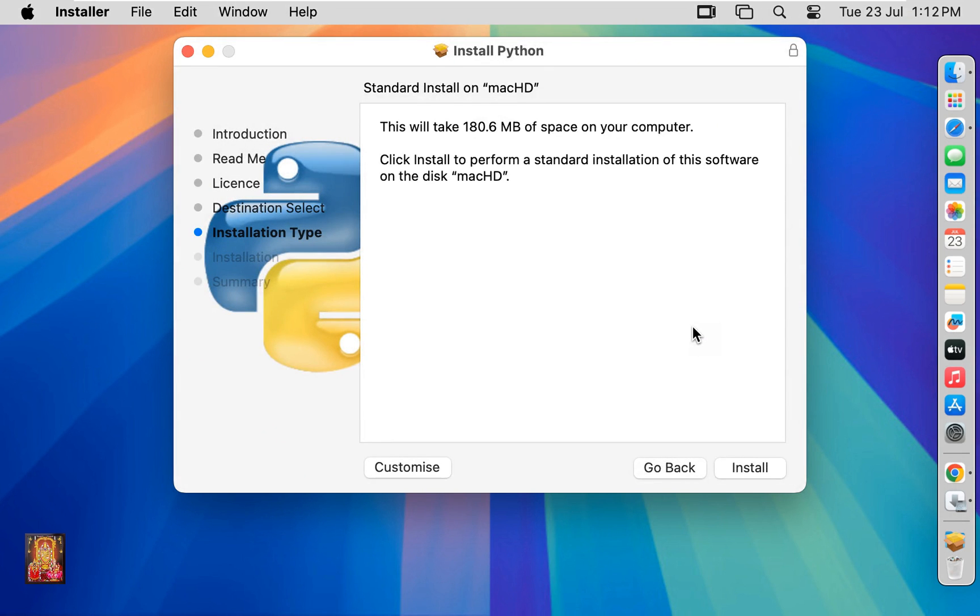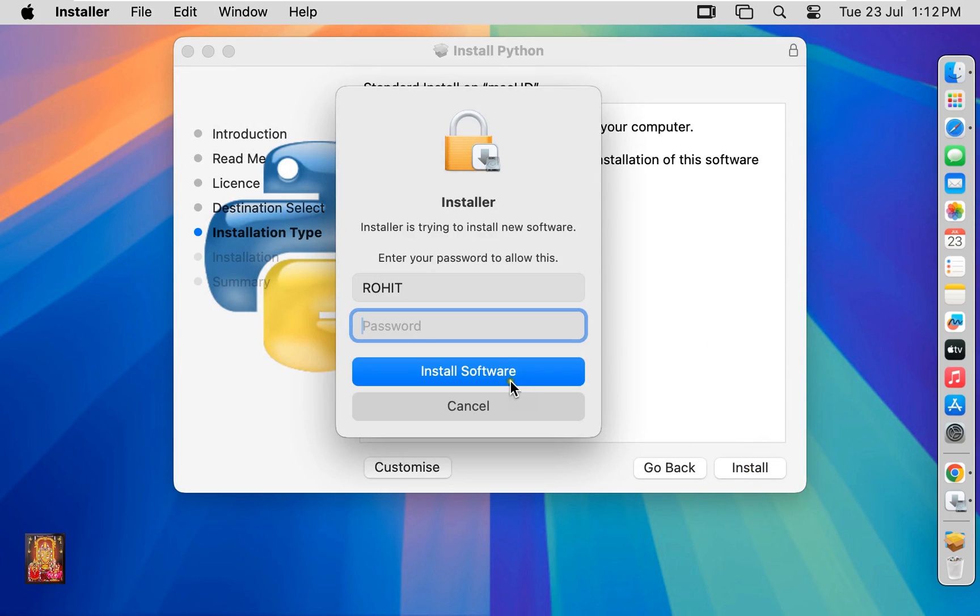This will take 180.6 MB of space on your computer. Click install. Type here Rohit user password. Click install software.